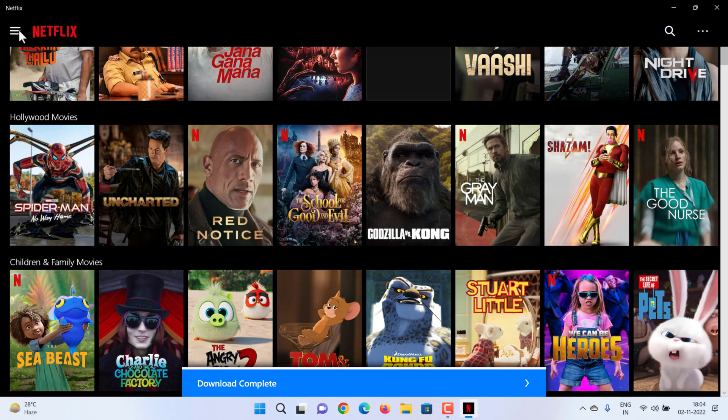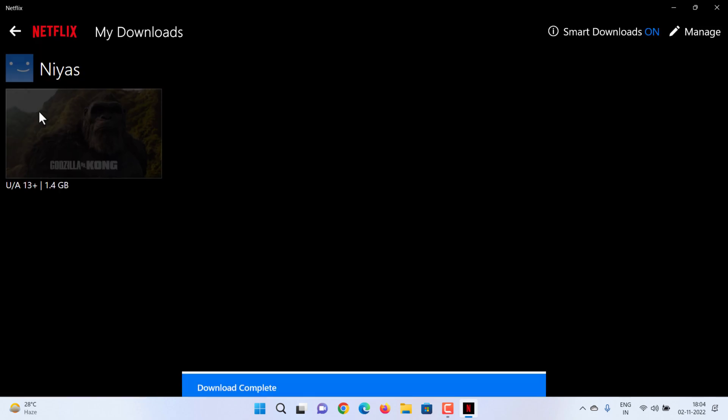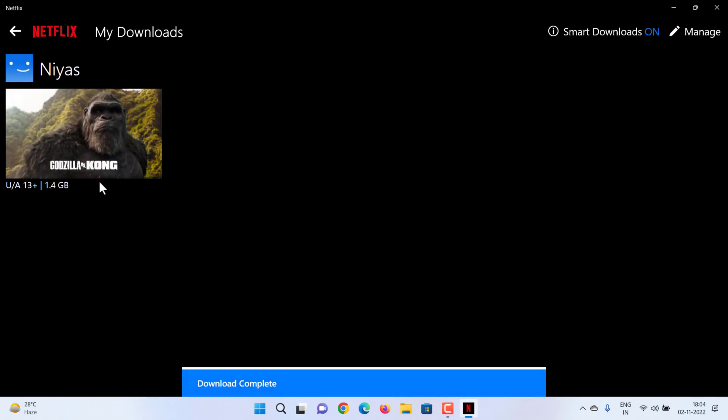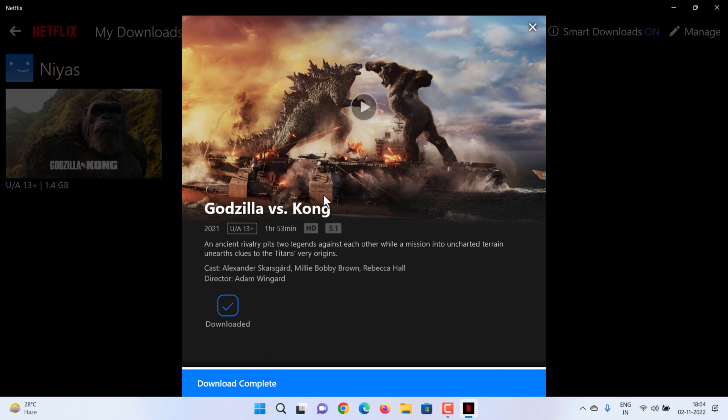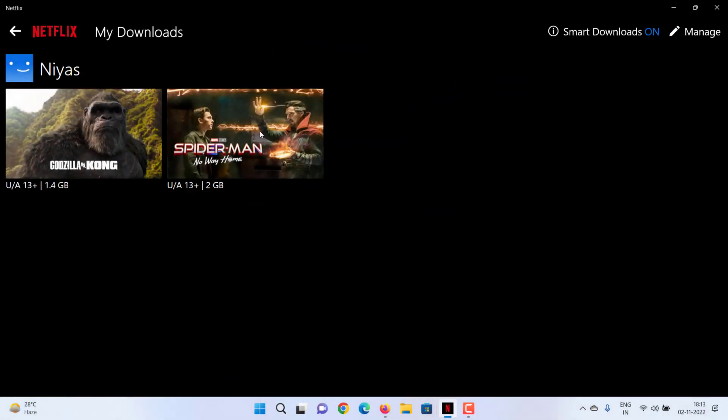Select the menu icon, then My Downloads. Downloaded TV shows and movies are available on the device that was used to download them and can be viewed from any profile in your account. Once you're done watching, delete downloads from your device.